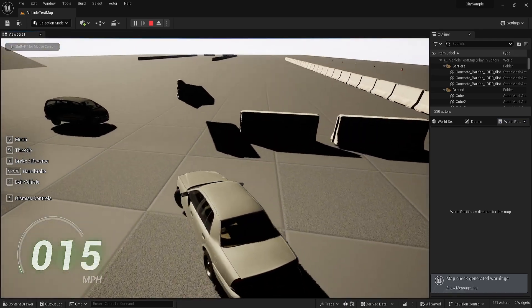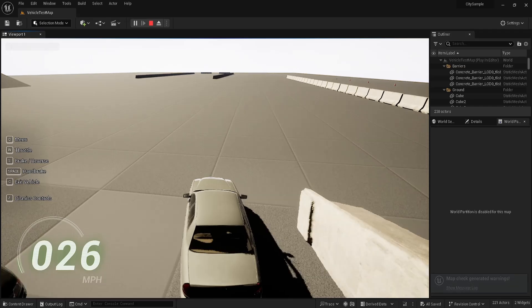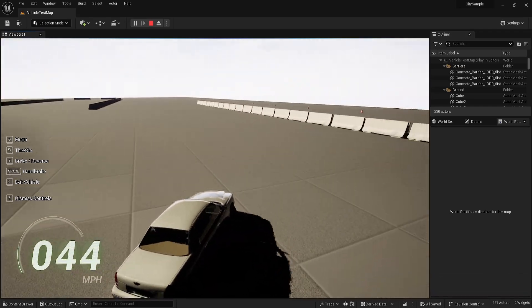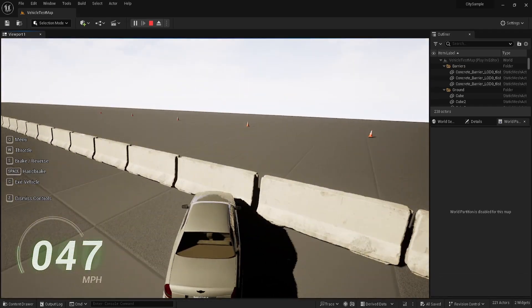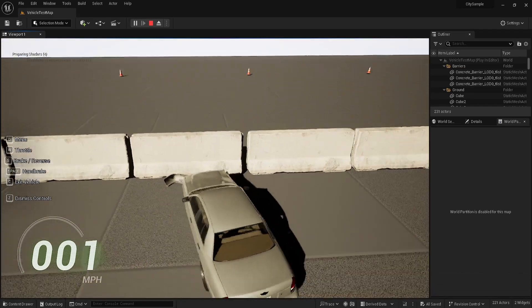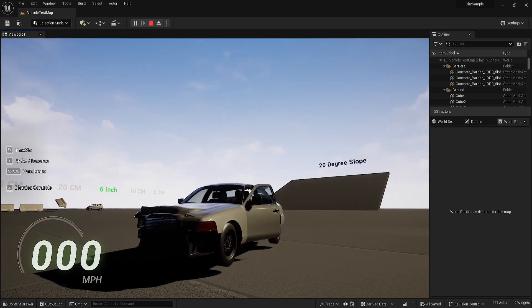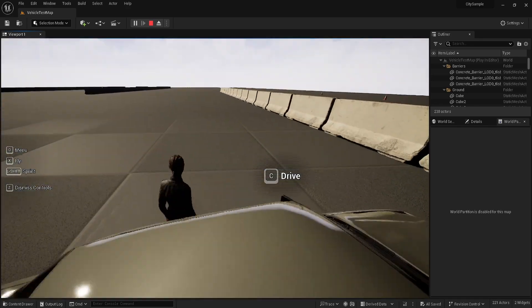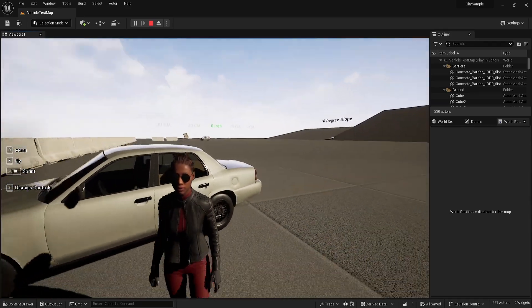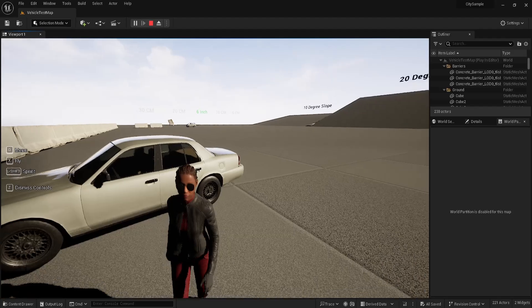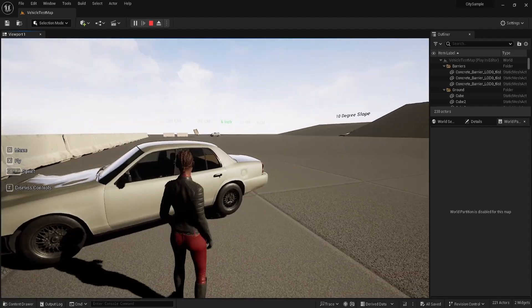You will then have a car with full controls, speedometer and even taking damage. You then have the navigation to get out of the car and have third person controls. Once again all the blueprints are in the folder and this is a great scene to find out how to use the mass simulation.